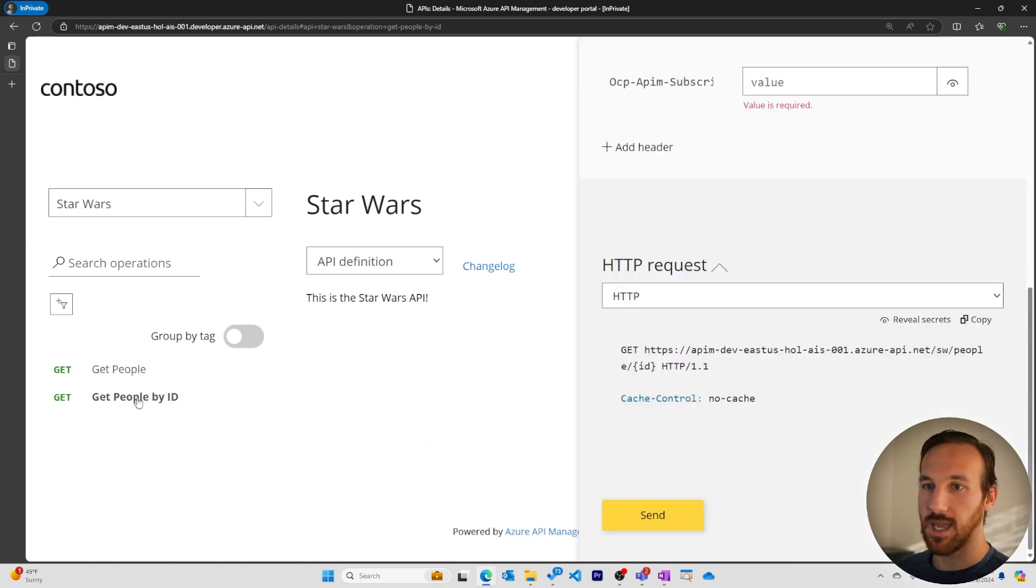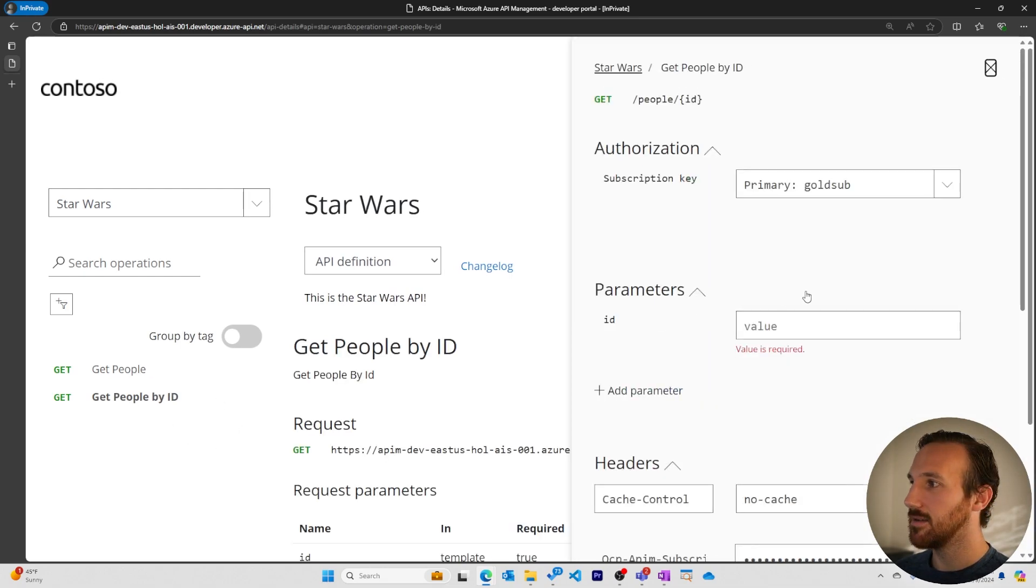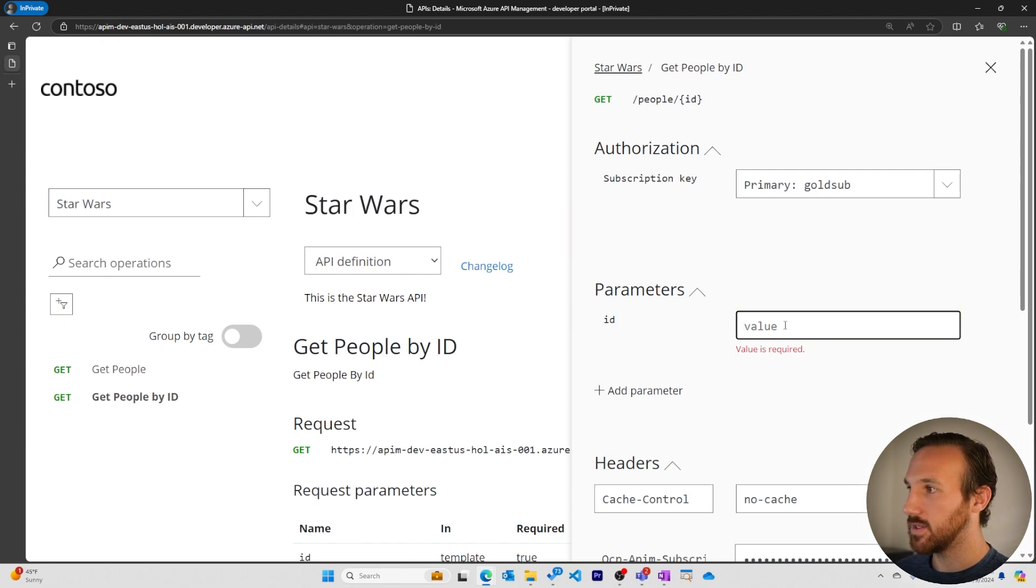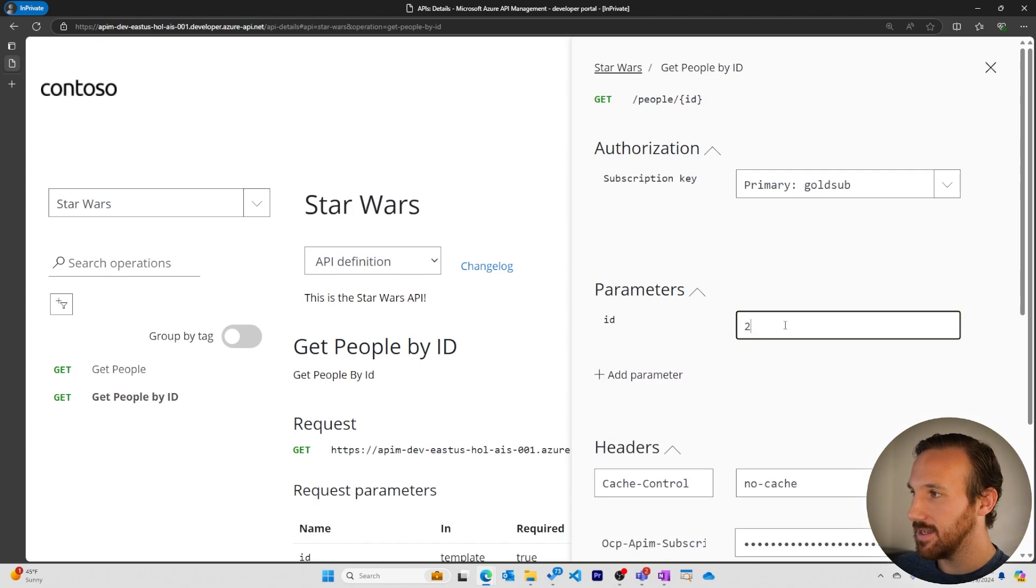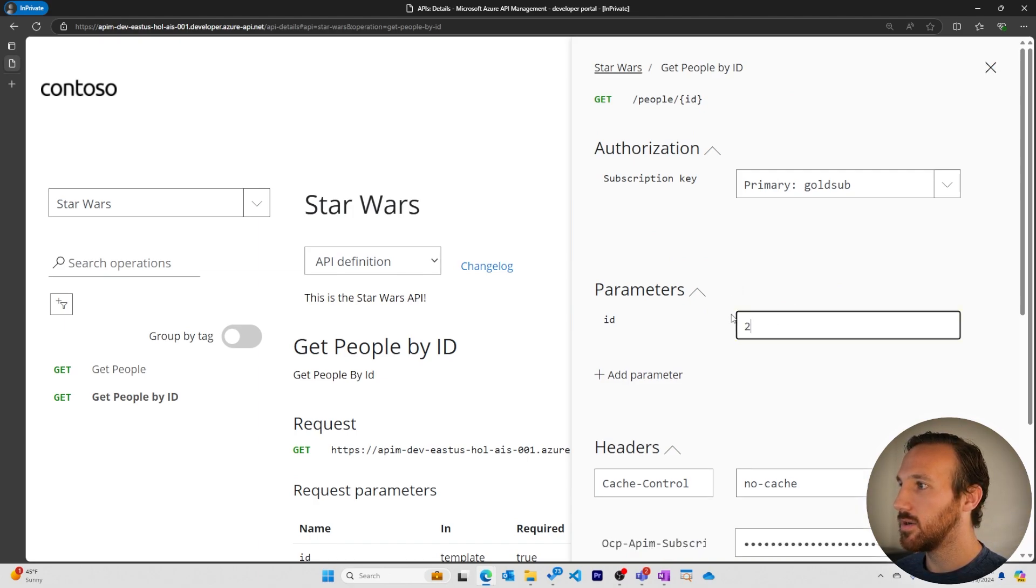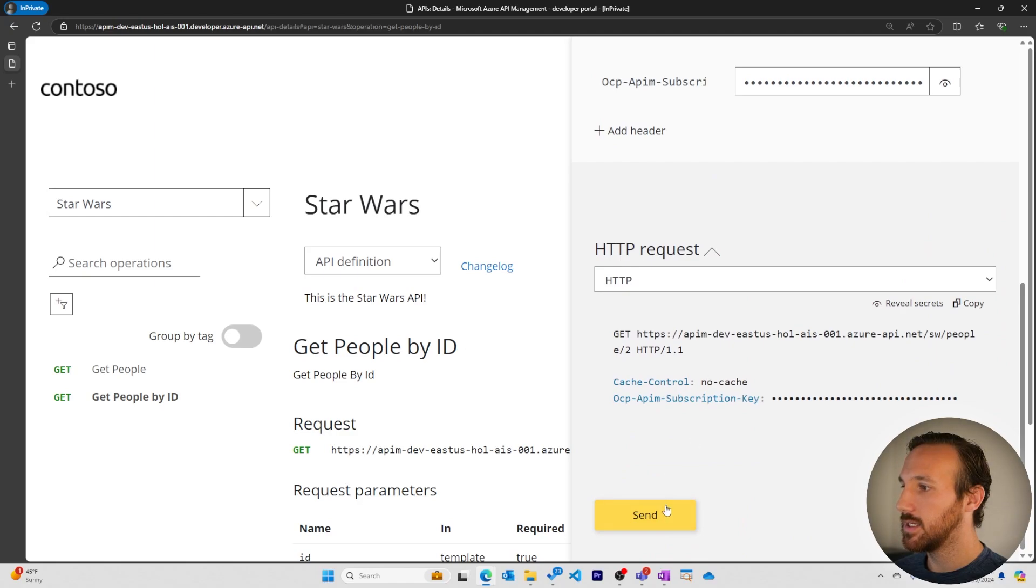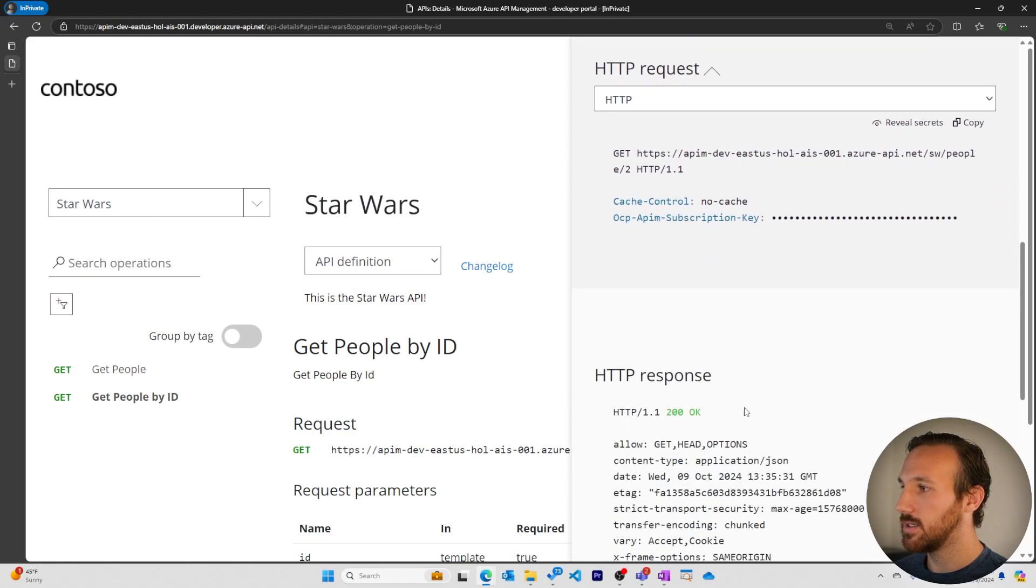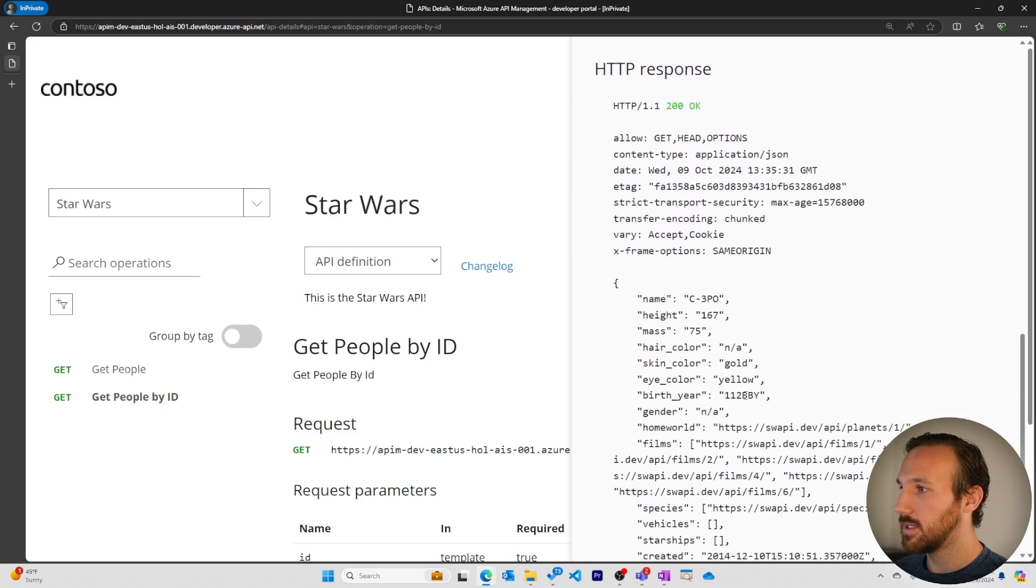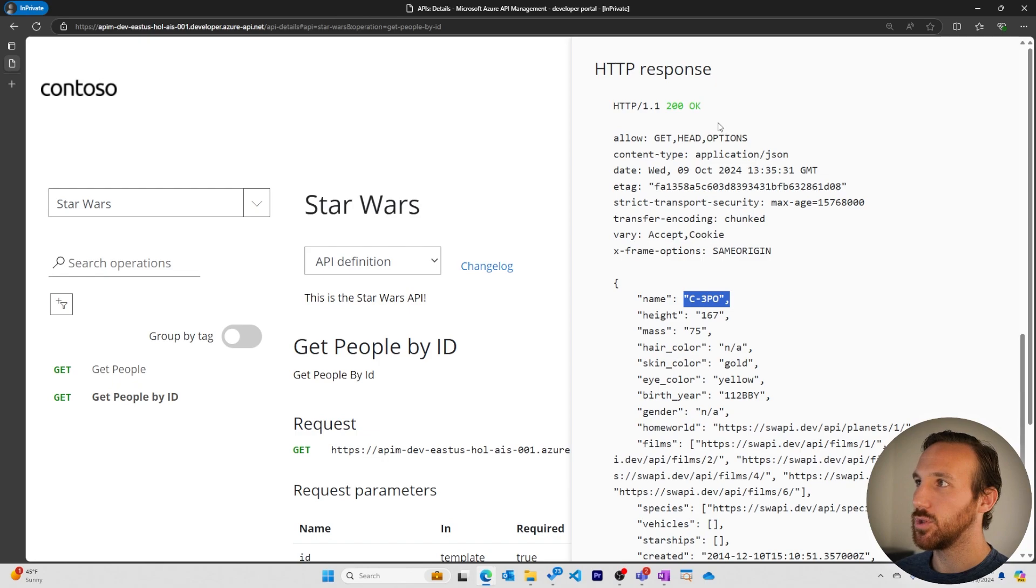Let's give our get people ID a try. It does require an ID for our character. We'll do two, send request, and we get C3PO back. Awesome. 200 okay.